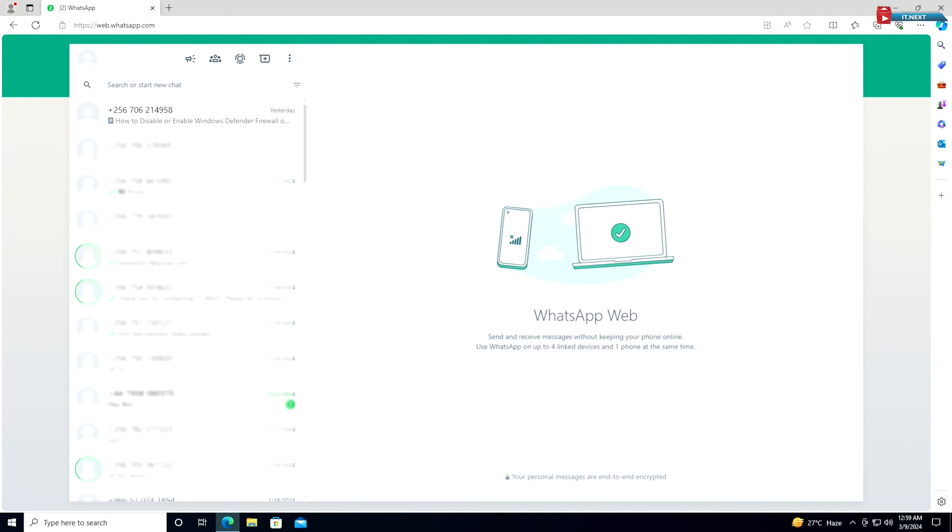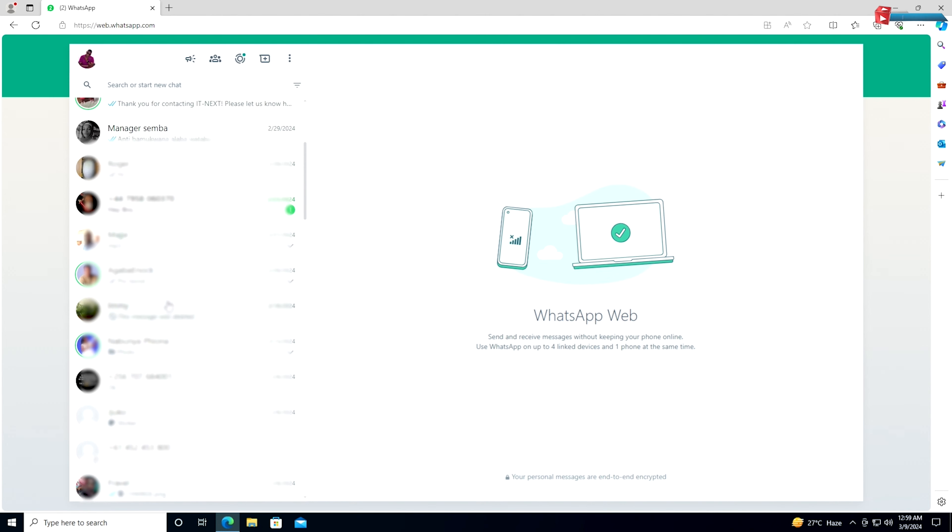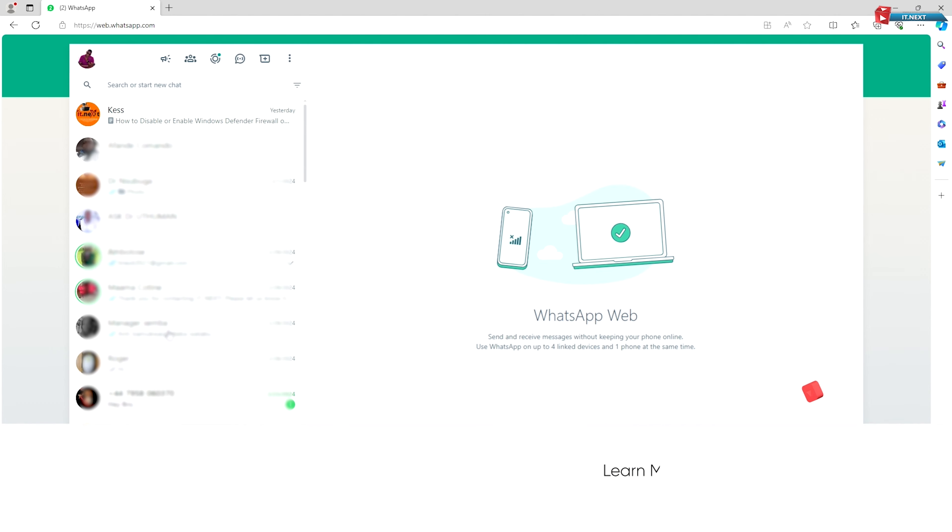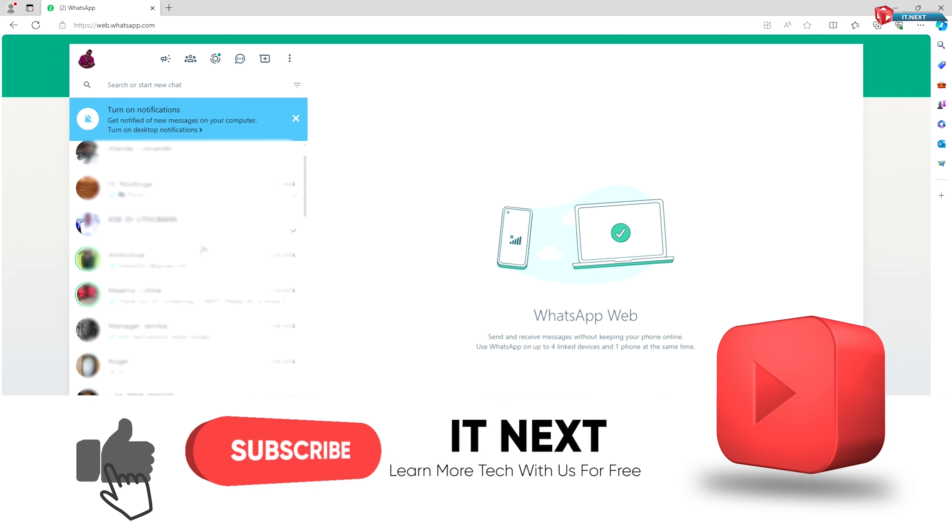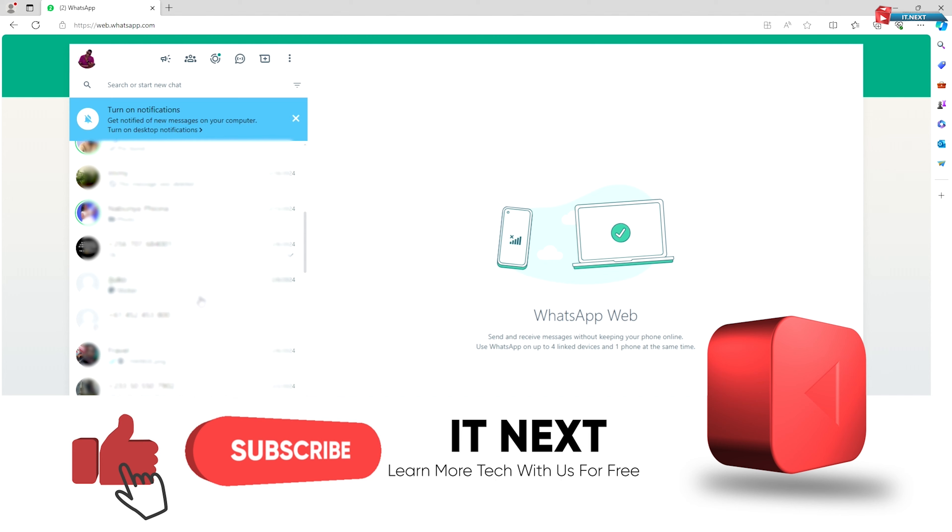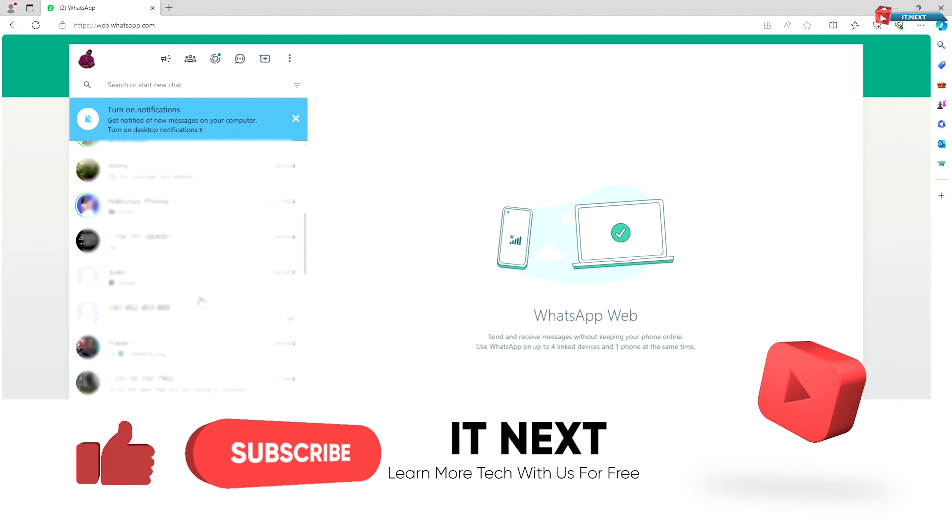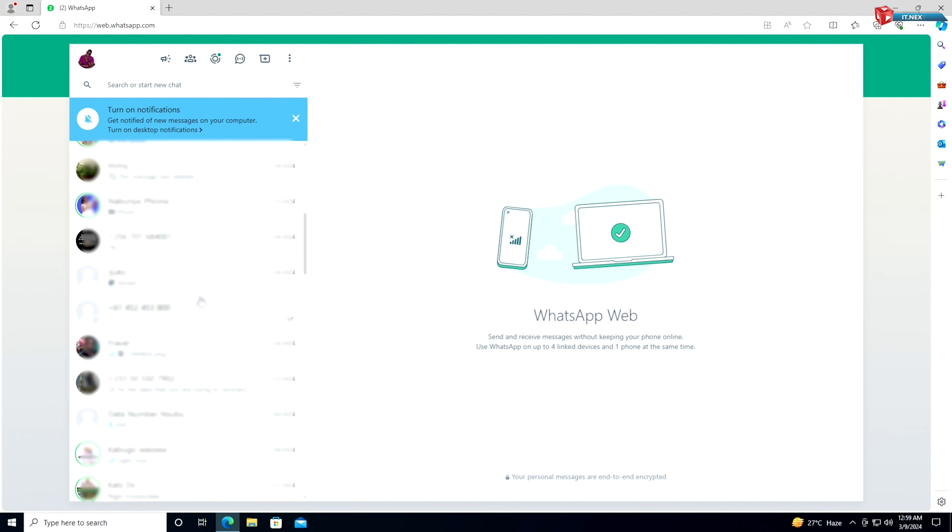And there you have it! You're now able to open and use WhatsApp on your laptop, allowing for more convenient messaging while you work or browse the web. You can even click on this icon and then select Install WhatsApp Web.